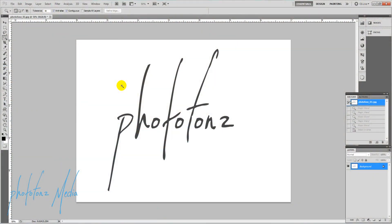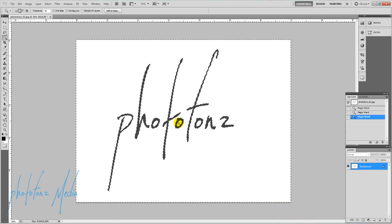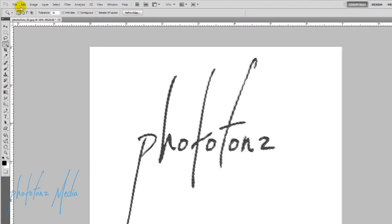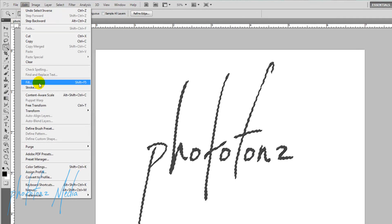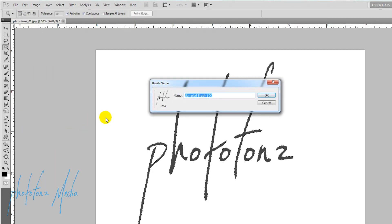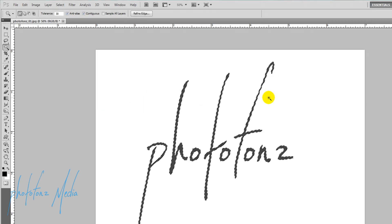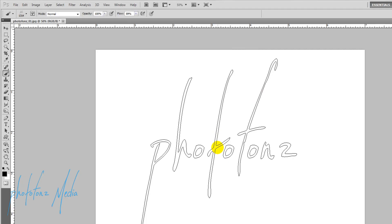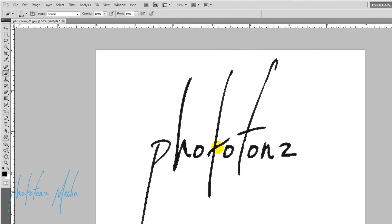I'm also going to put a link below to a video I have on YouTube showing how you can use the brush tool and add a logo onto your photograph using Adobe Photoshop and the computer. This is a really convenient and very accurate way of adding your logo onto that photo.